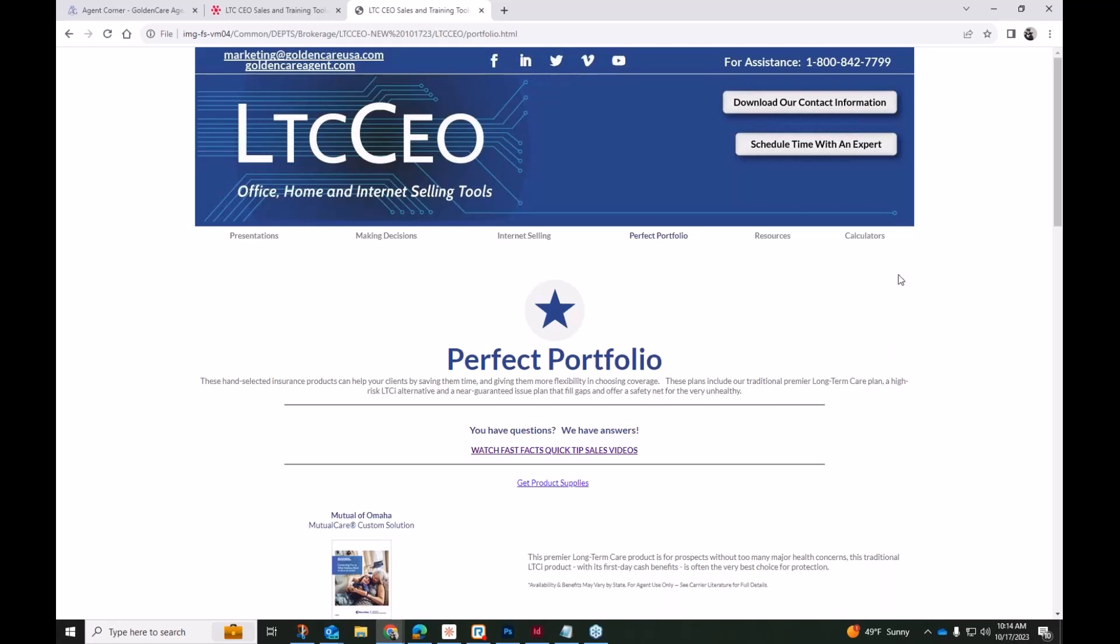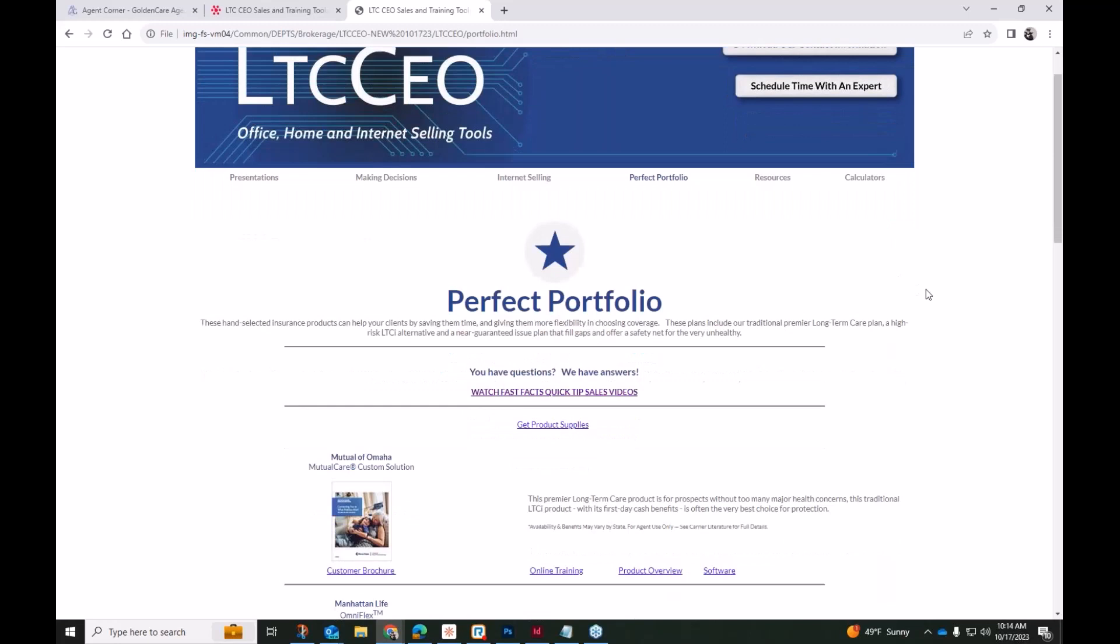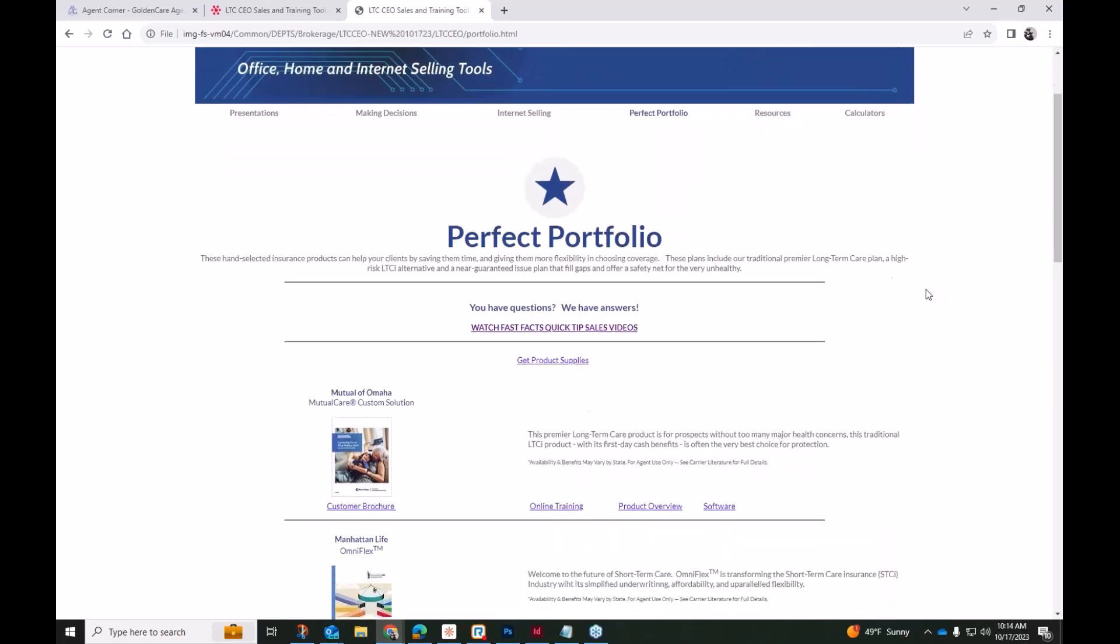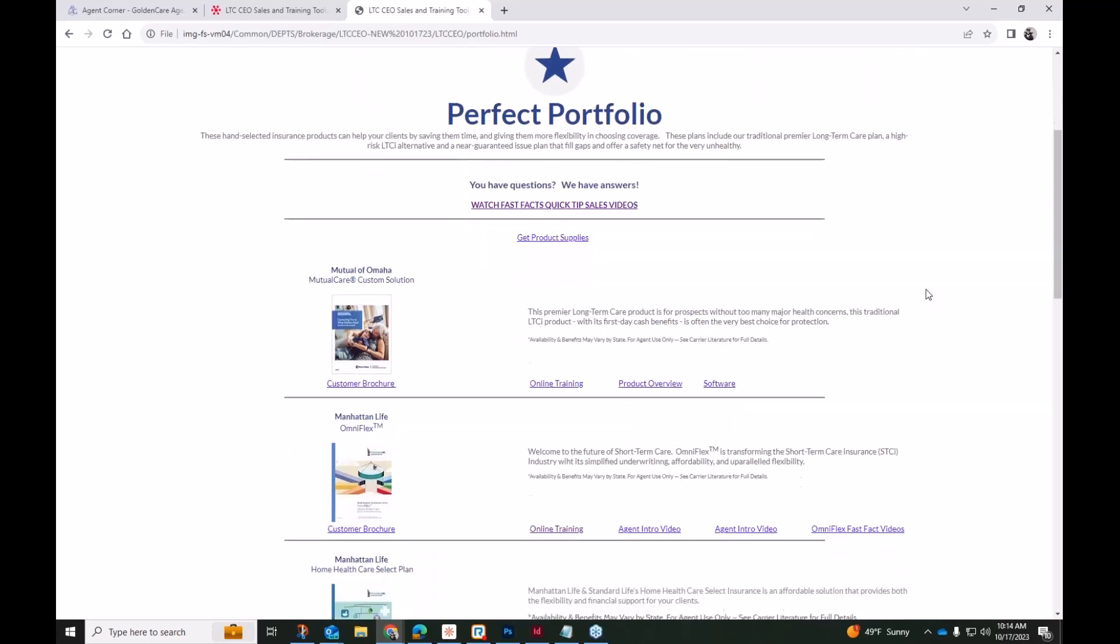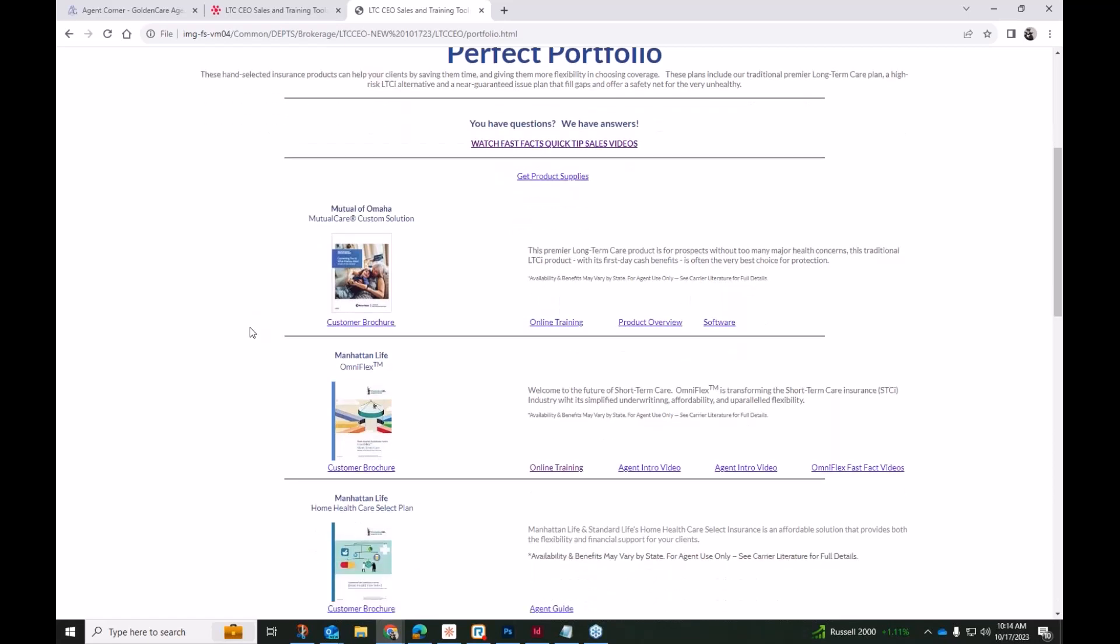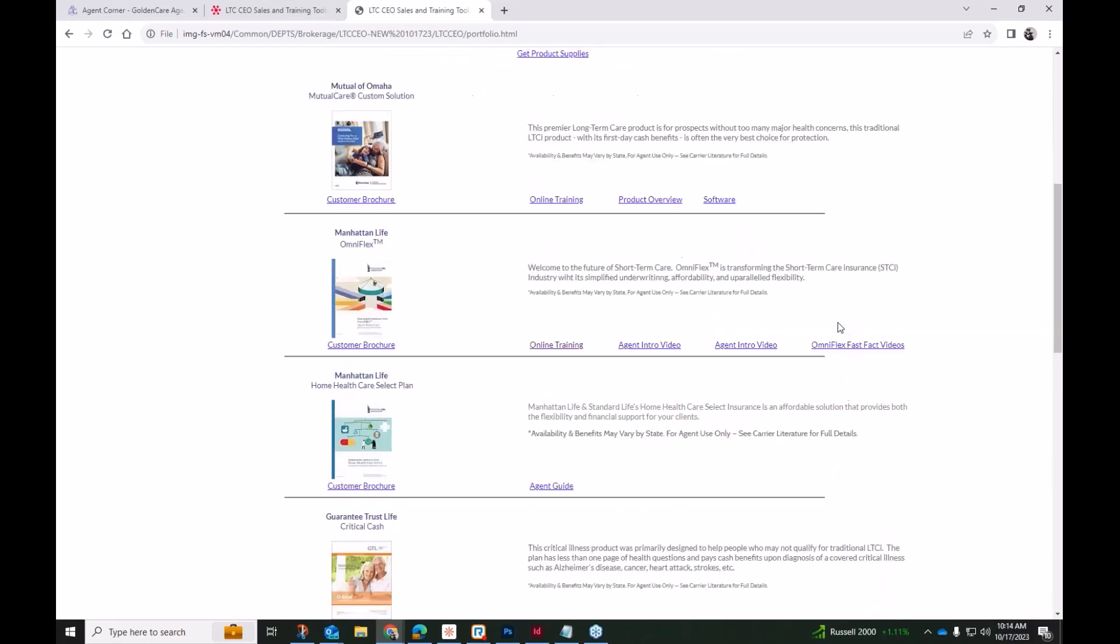The next tab here is our Perfect Portfolio. This is something else that has seen a lot of updates. We have actually made some changes to our Perfect Portfolio. Of course, for consumers who are in great health, excellent health, and they have the financial means to educate themselves and pursue a traditional long-term care insurance plan, the Mutual of Omaha product has been around. They've been selling long-term care insurance since 1987, and their latest long-term care insurance products have built-in first-day cash benefits. It is definitely, it's had its place in our Perfect Portfolio for quite some time.